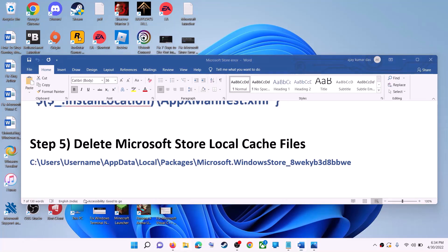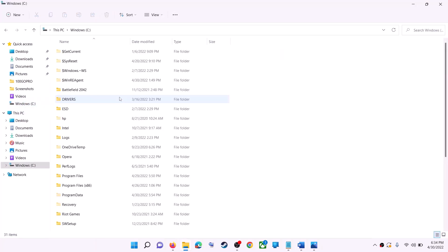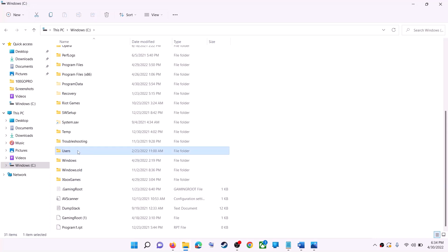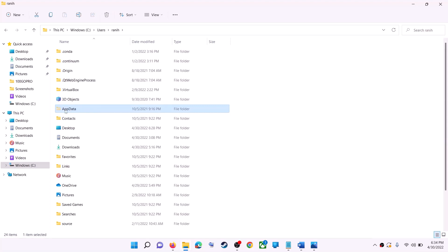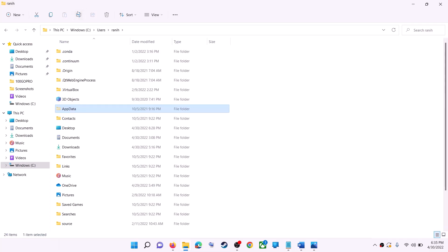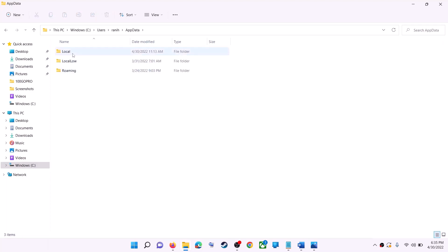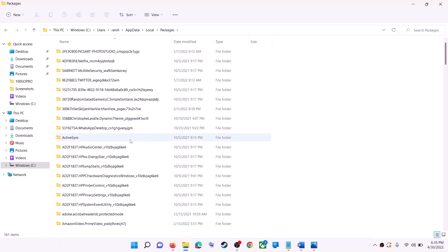The next step is to delete the Microsoft Store local cache file. Open File Explorer, go to This PC, open the C drive, open the Users folder, then your username folder, then AppData. If you don't see AppData, click on View, select Show, and check Hidden Items. In Windows 10 use the View tab to check Hidden Items. Then open the AppData folder, then the Local folder, and find the Packages folder and open it.